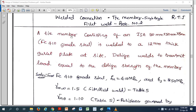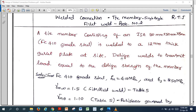Here is the problem statement. A tie member consisting of an Indian Standard Angle ISA 80mm × 50mm, 8mm thick, Fe410 grade steel, is welded to a 12mm thick gusset plate. Design the weld to transmit a load equal to the design strength of the member. Note that the factored load is given indirectly — it equals the design strength of the member.